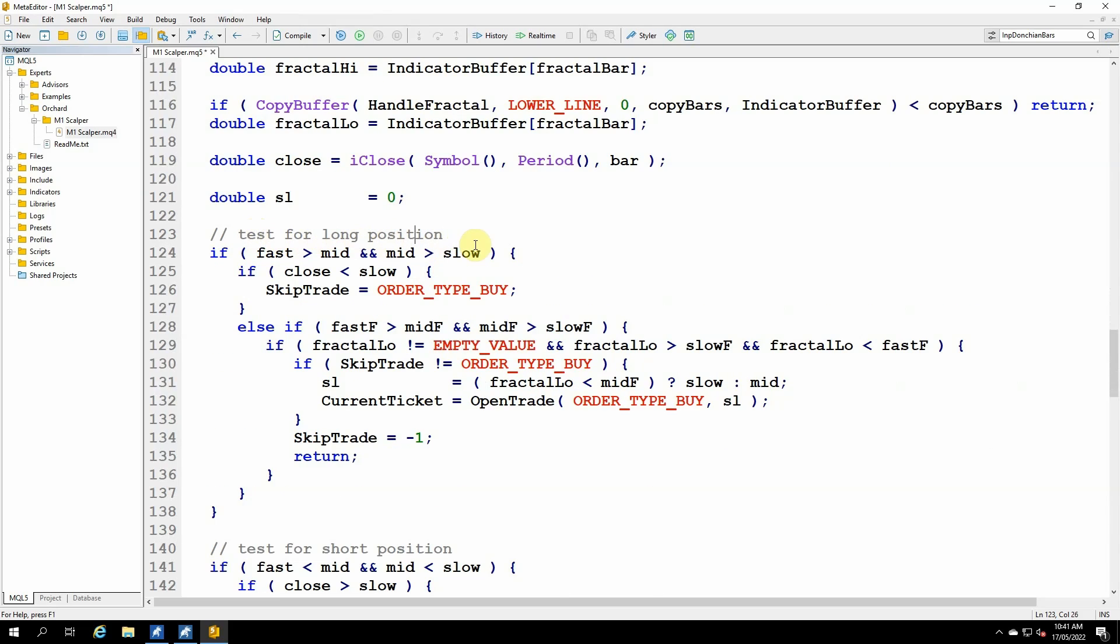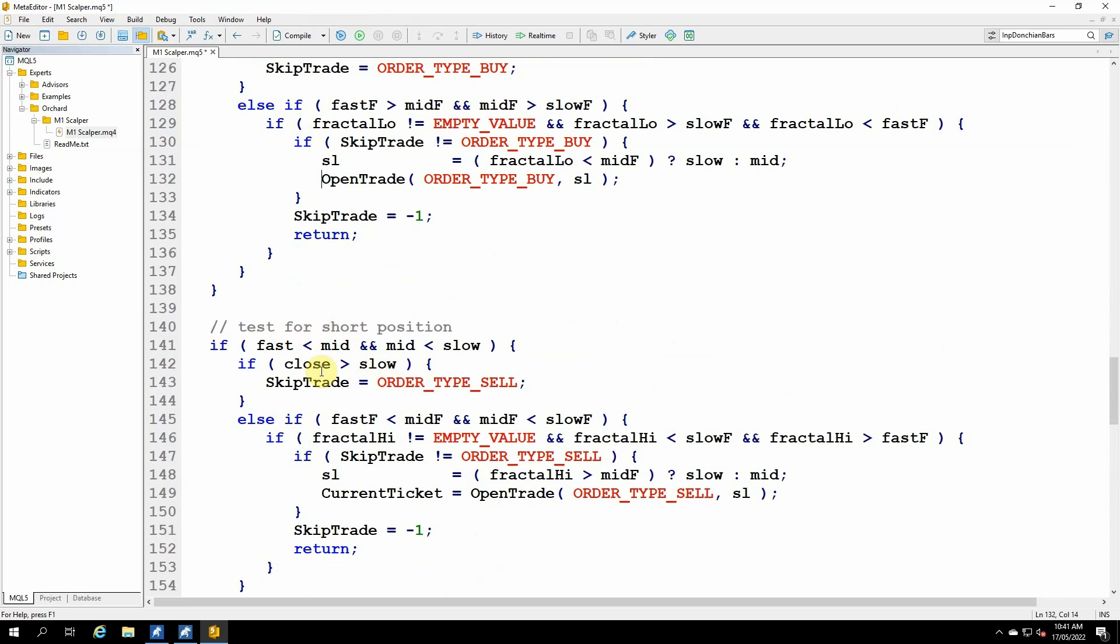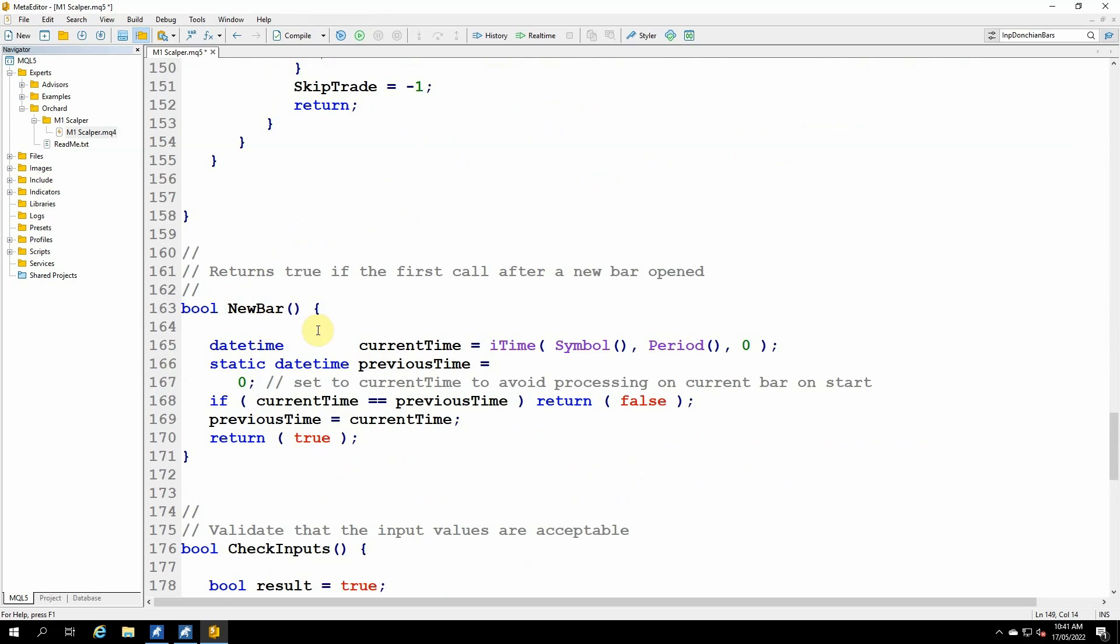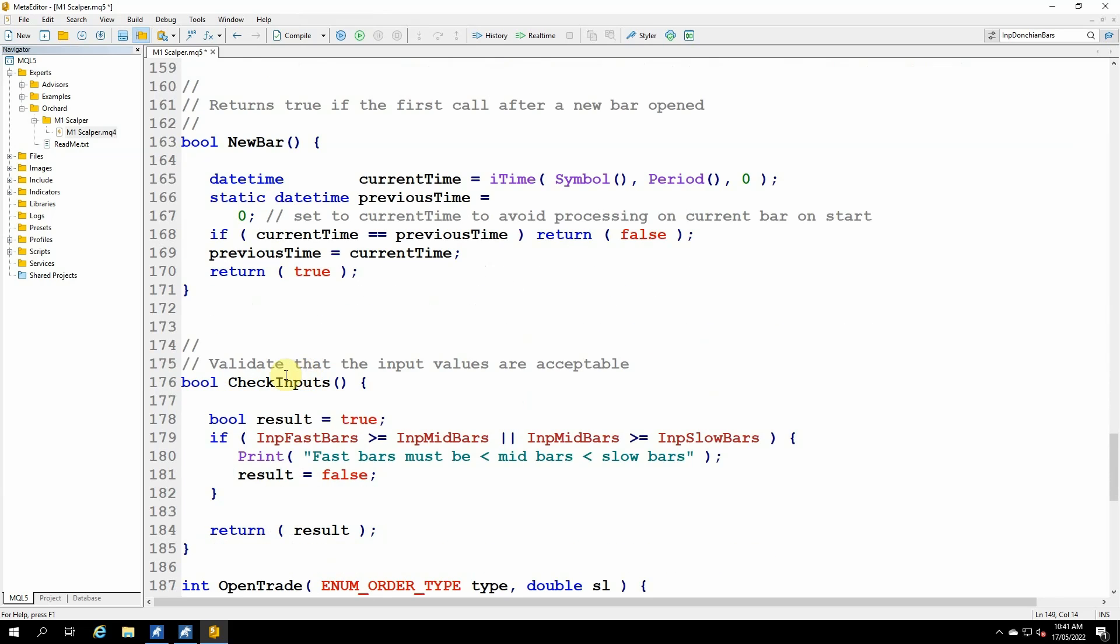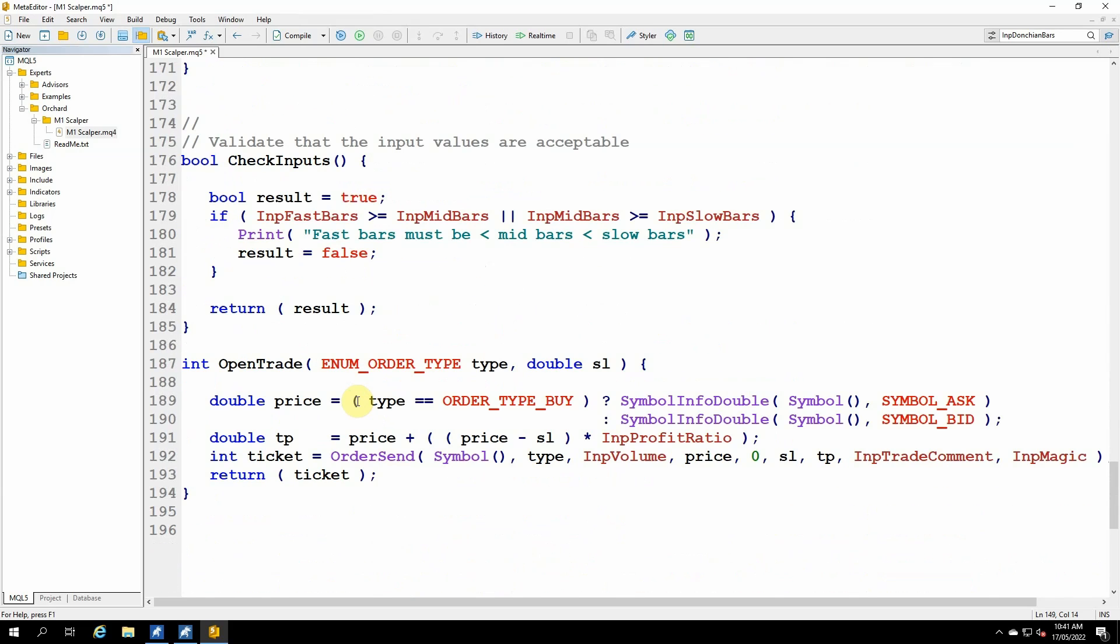Now moving down to the logic for opening a trade. Most of this doesn't change. The only difference will be the open trade because I'm no longer returning this current ticket number. So I'm going to be converting that to a void function. And then the same for the short position. No longer a current ticket. The new bar function doesn't change. Check inputs function doesn't change.